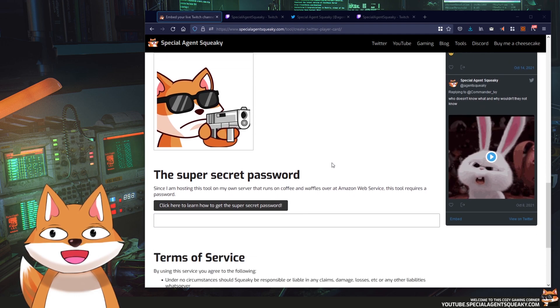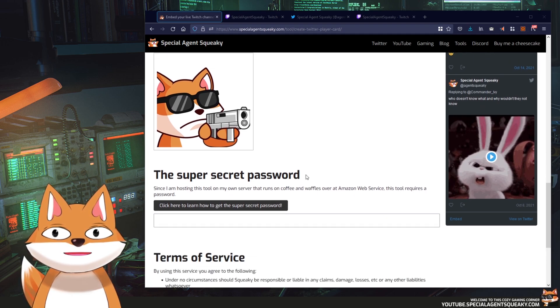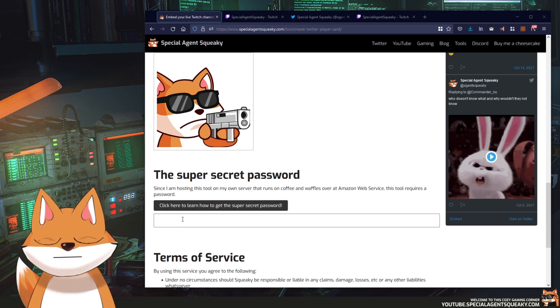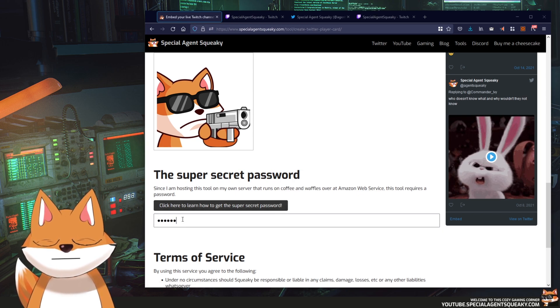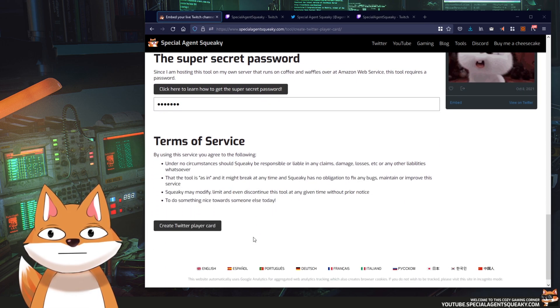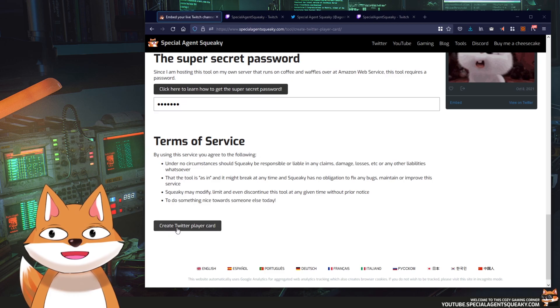And then we need to enter this super secret password and if you don't know what it is just click on this link here. And then we just create our card.